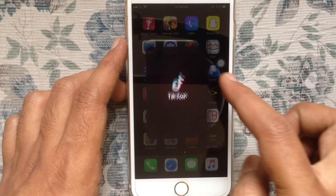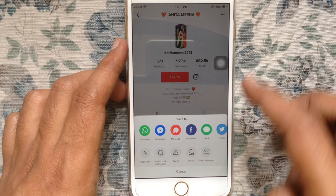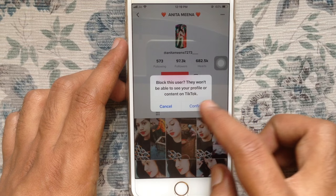From TikTok homepage, tap on the person ID. From his or her profile, tap on three dot on the top right corner. And tap on block from the bottom menu. Block this user, they would not be able to see your profile or content on TikTok. Tap on confirm.